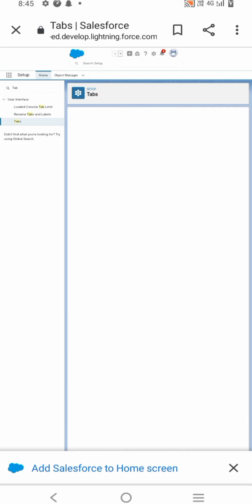For field label, enter Semester Name, click Next, Next, then Save.